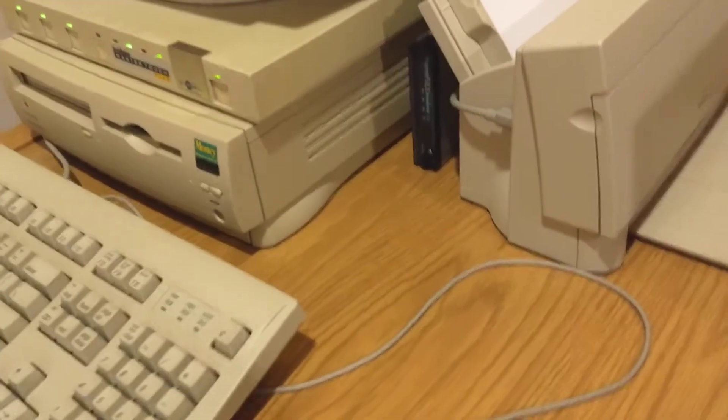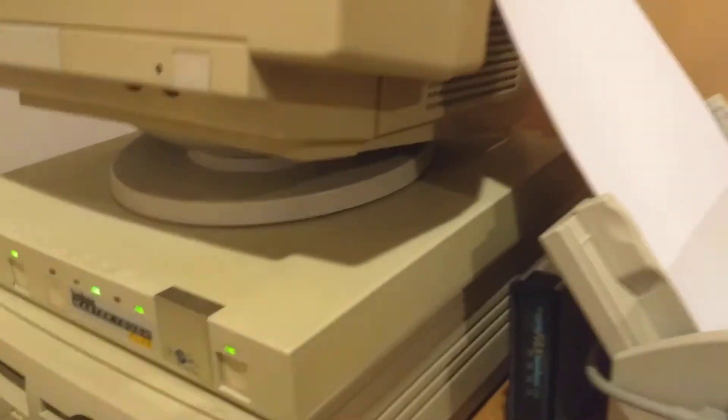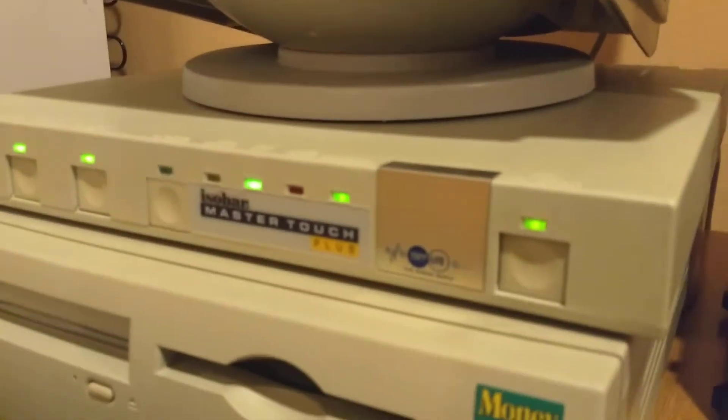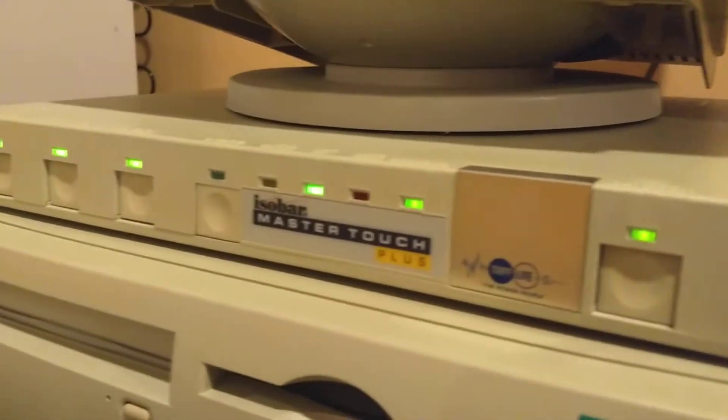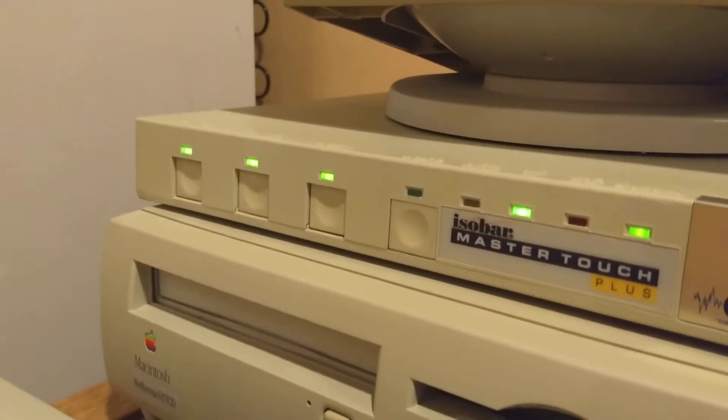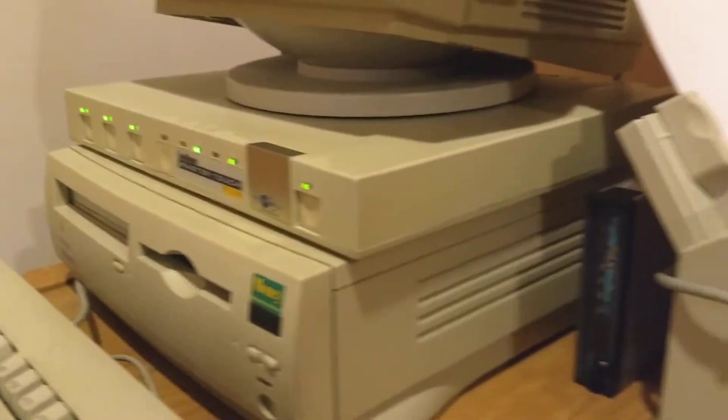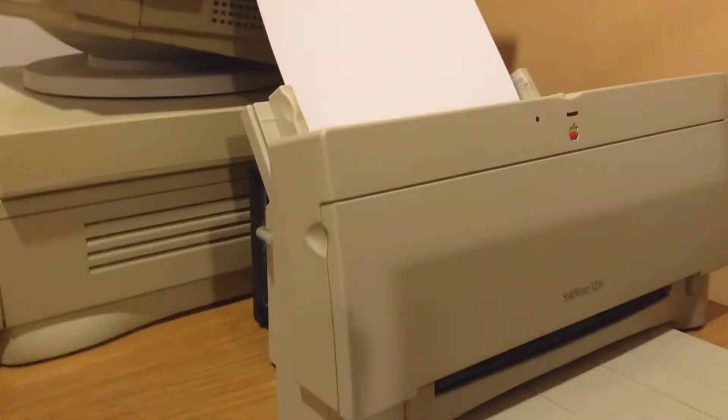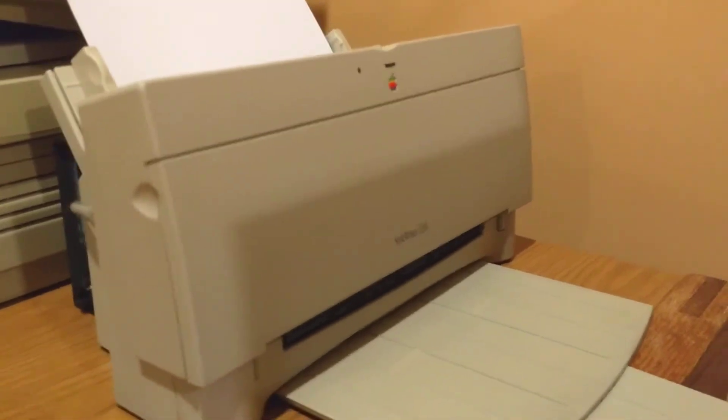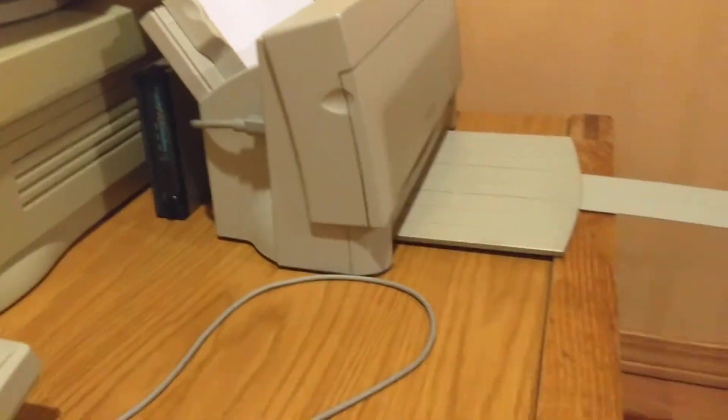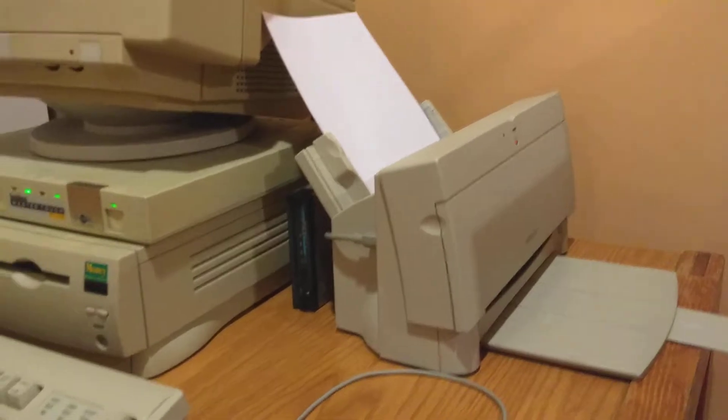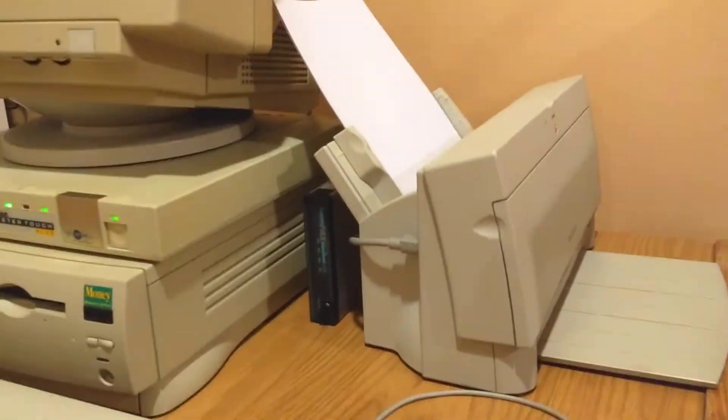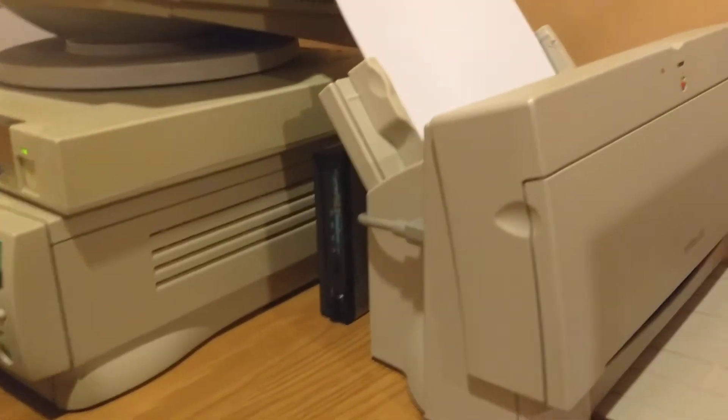Two other neat things that this computer came with. It is an early 90s, probably 80s, I'm not sure, power bar. I've seen one of these before, quite standard for the time. And an original StyleWriter 1200, which will complement my ImageWriter 2, which is not visible right now, which I have not been able to get running so far.